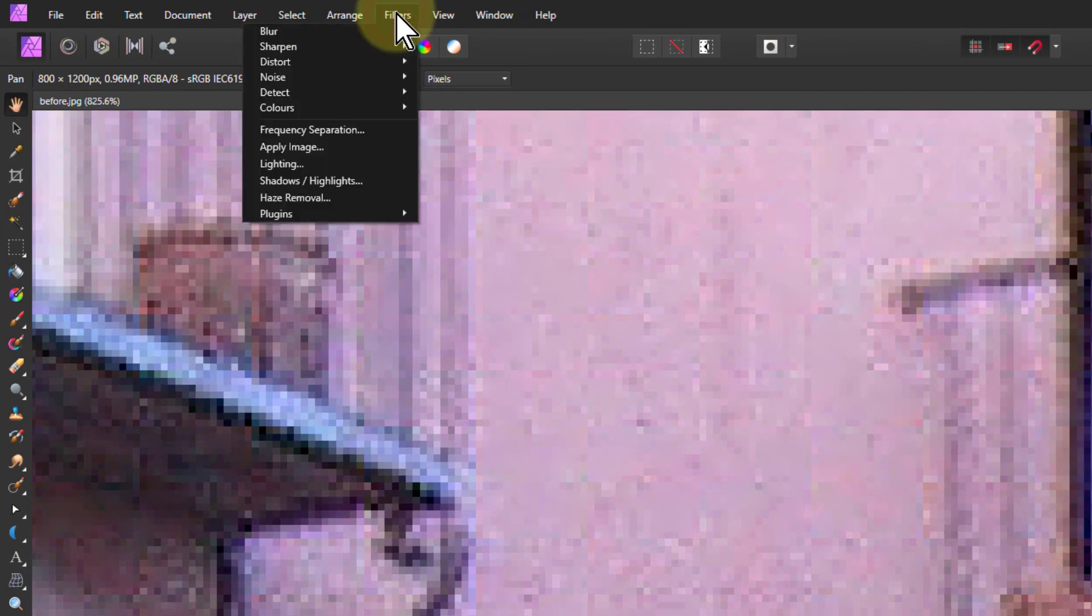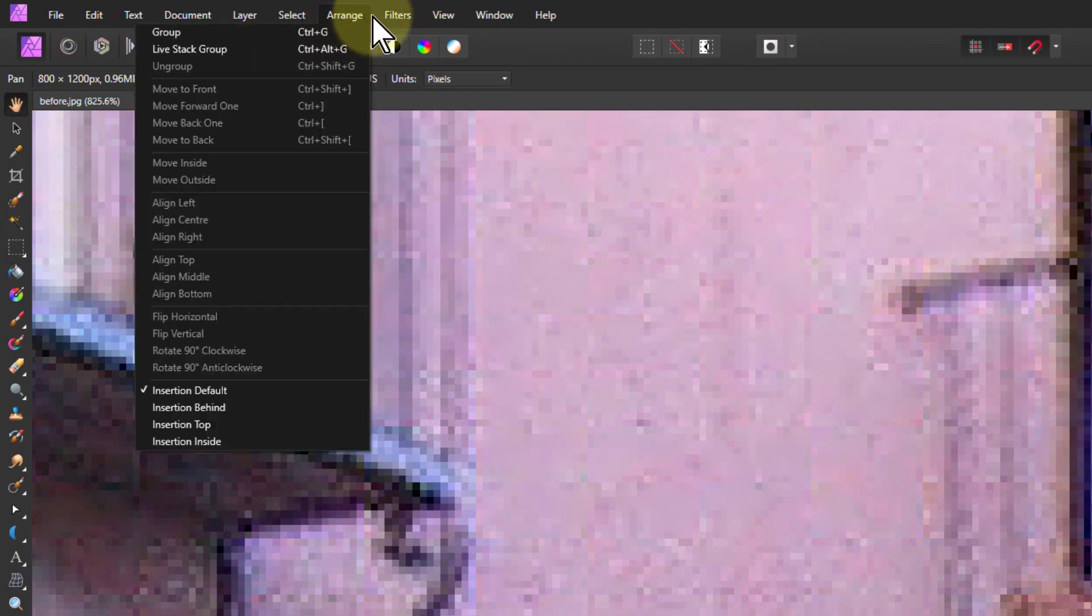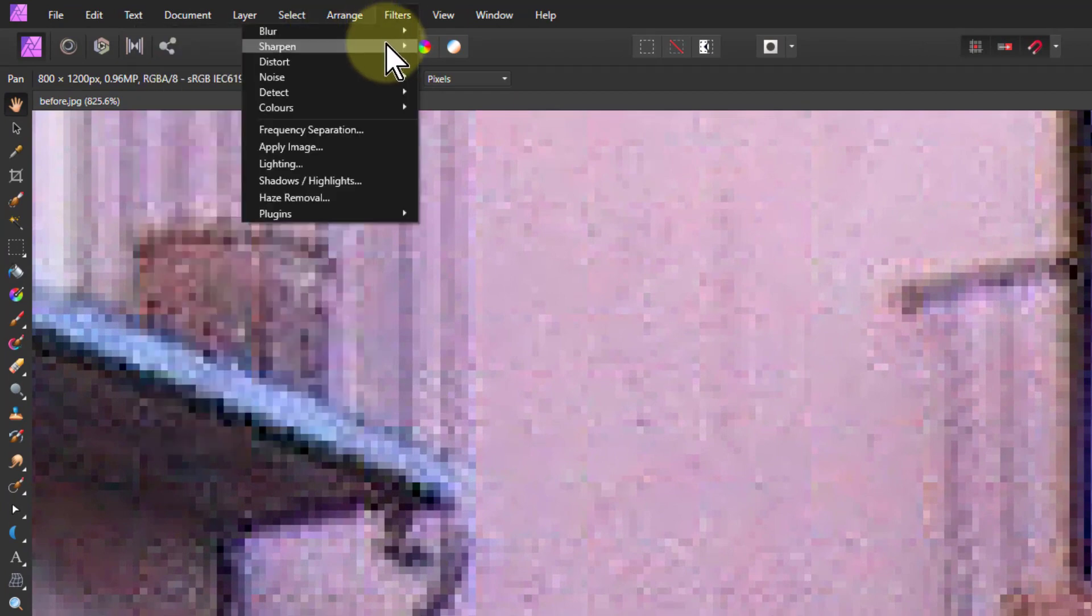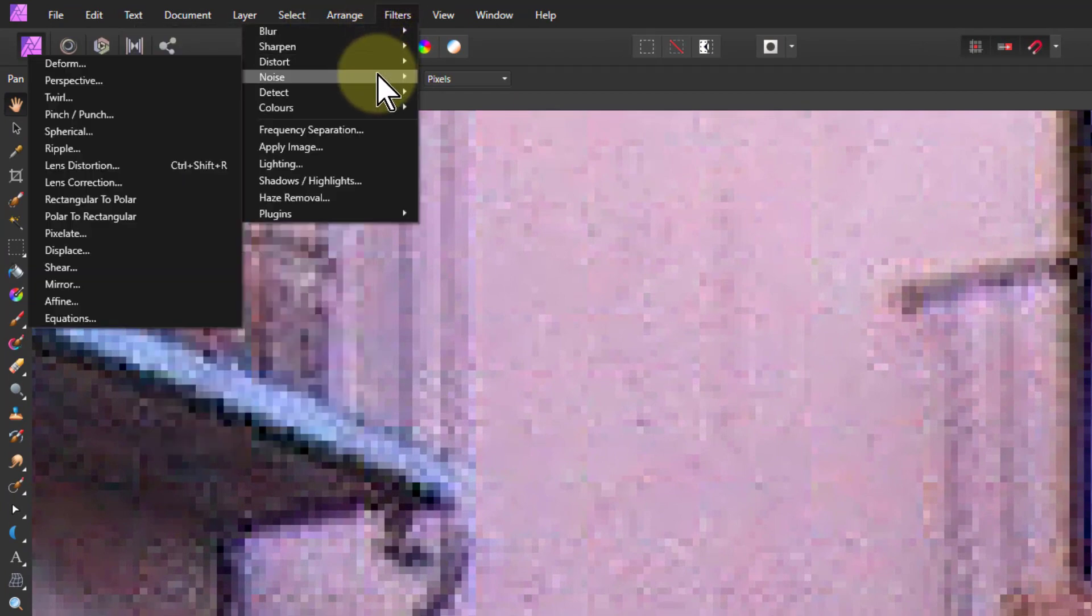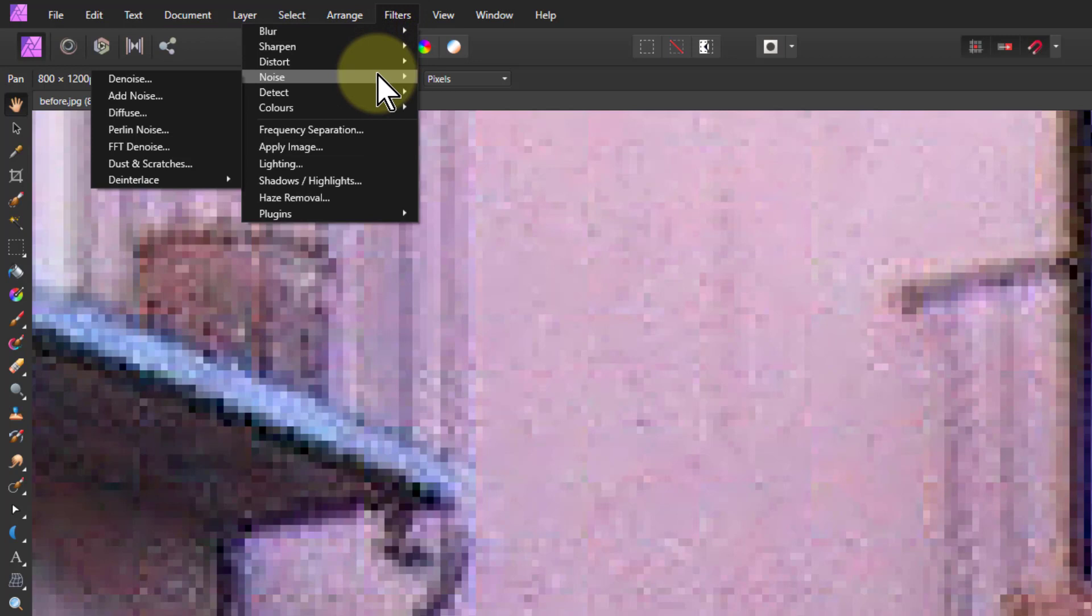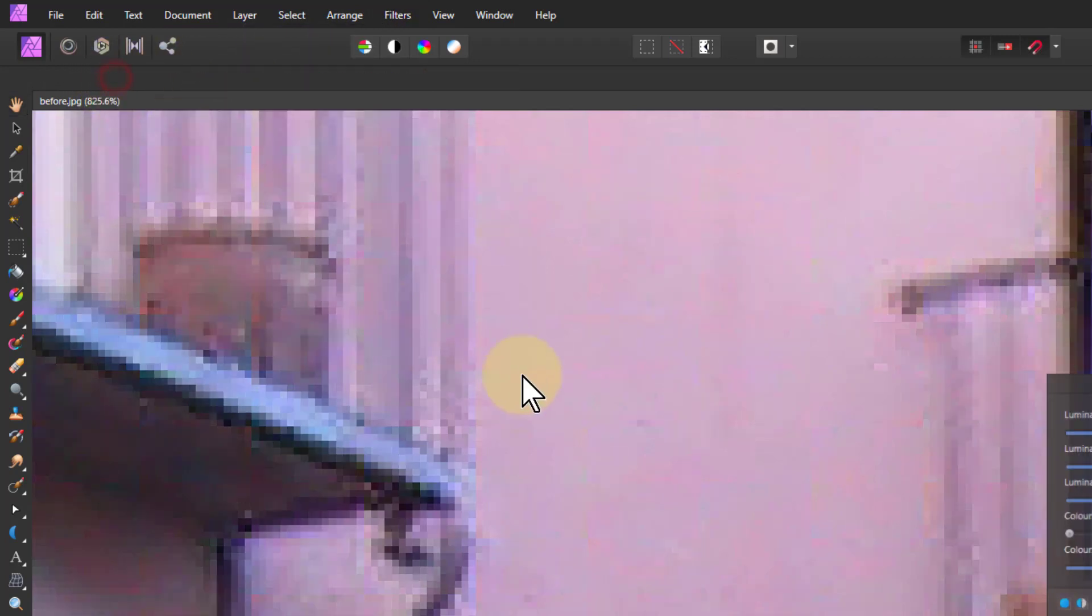So if I go to filters, noise, and then to denoise there. And let's bring these down to the beginning so we can see what we're doing.